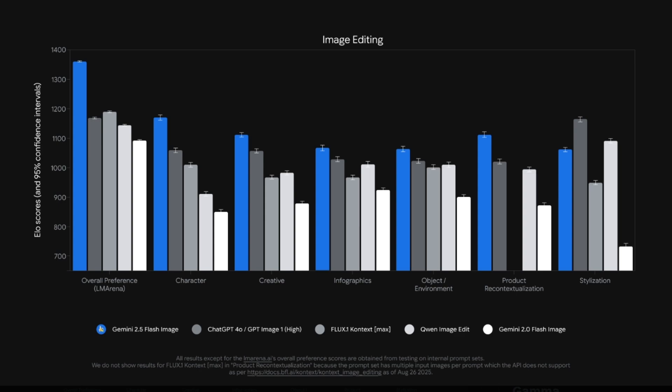Google has finally launched the Gemini 2.5 Flash image model, also called nano banana AI. I am looking at the ELO score comparing different image generation and editing models such as ChatGPT 4.0, Flex Context Max, Qwen, and Gemini 2.0 Flash — but the new nano banana model literally beats everything in all parameters except for stylization.